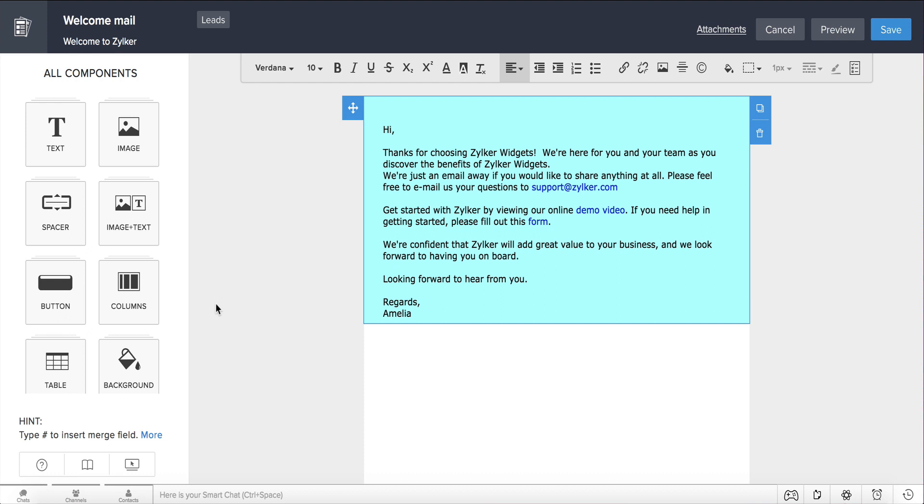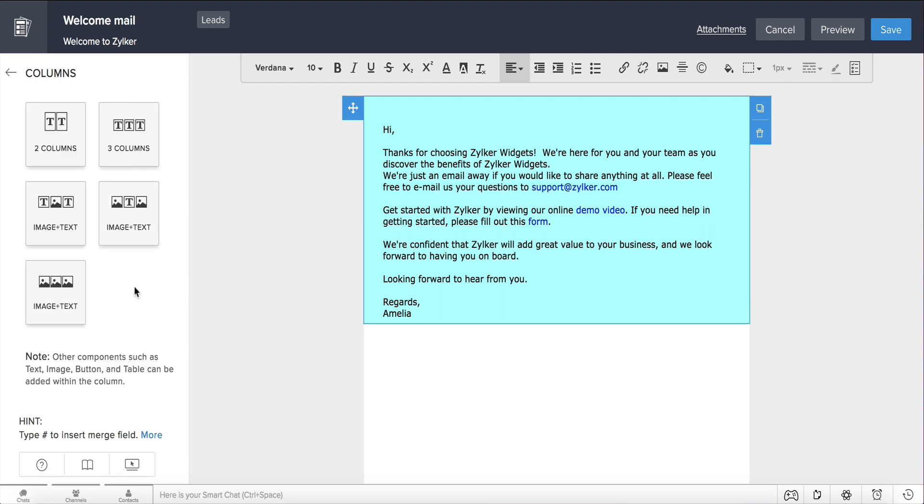You can click the column's component and choose to have your content in a single column, two columns, or three columns. You can also include an image between two columns of text, text between two columns of images, and more.